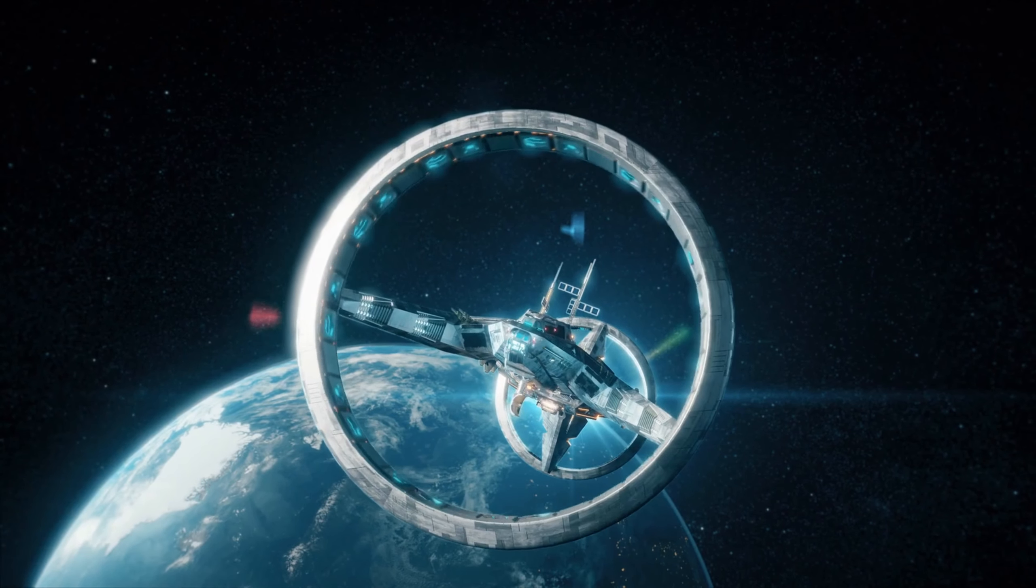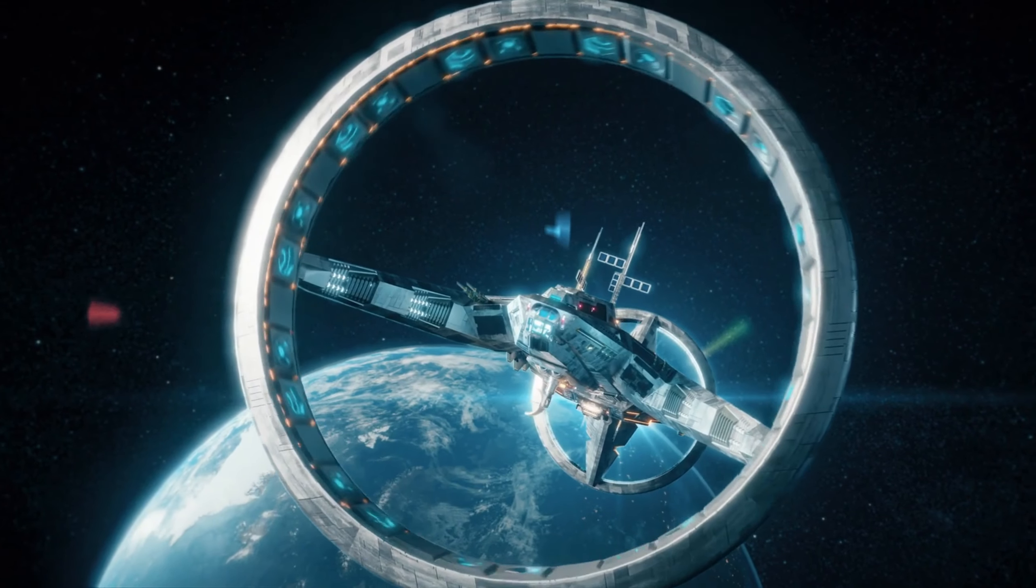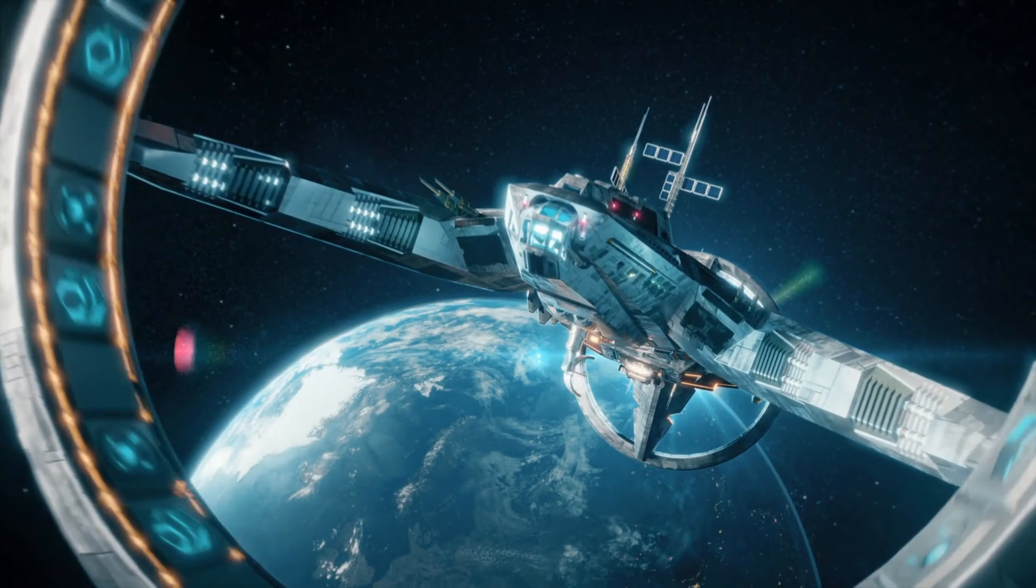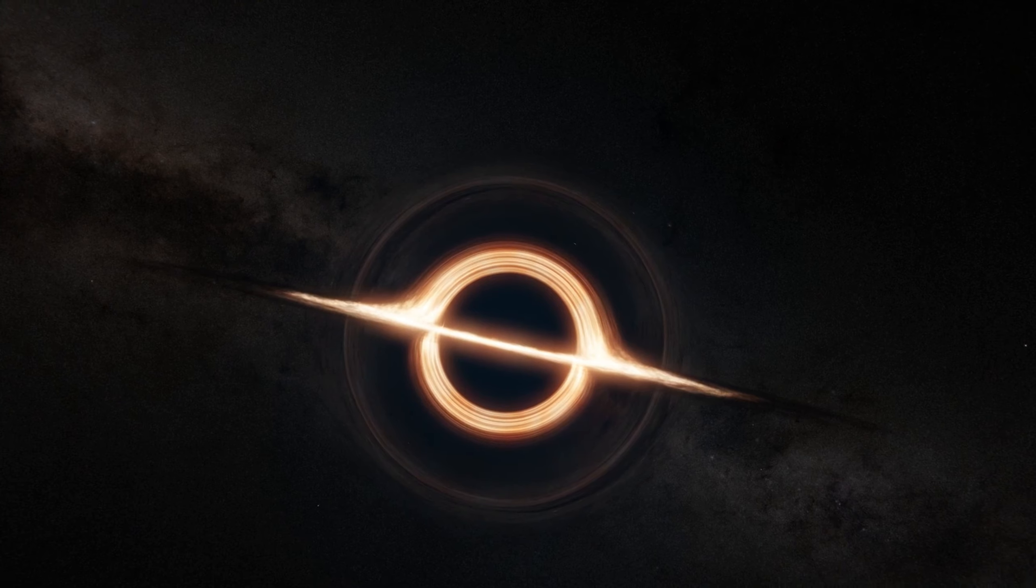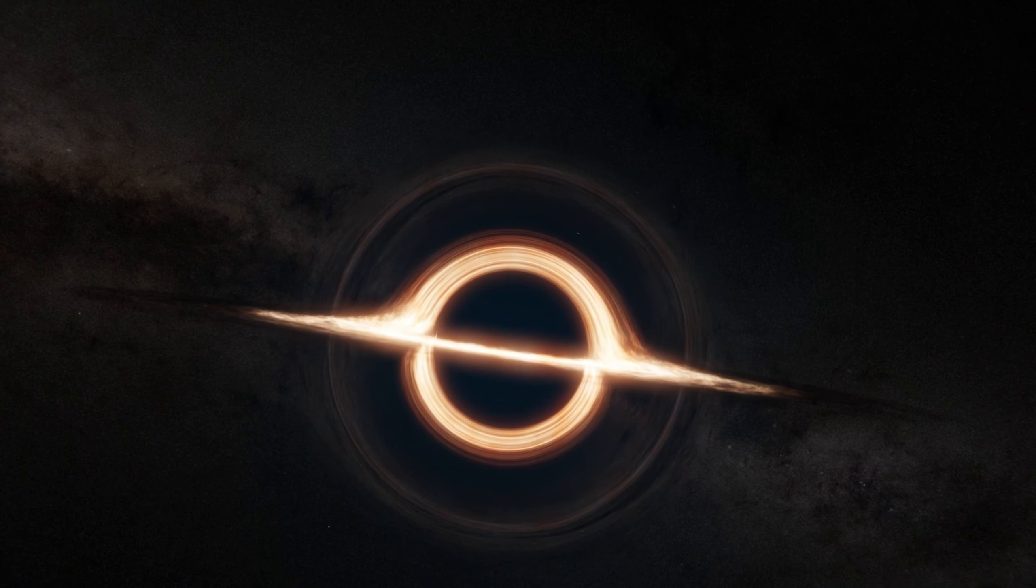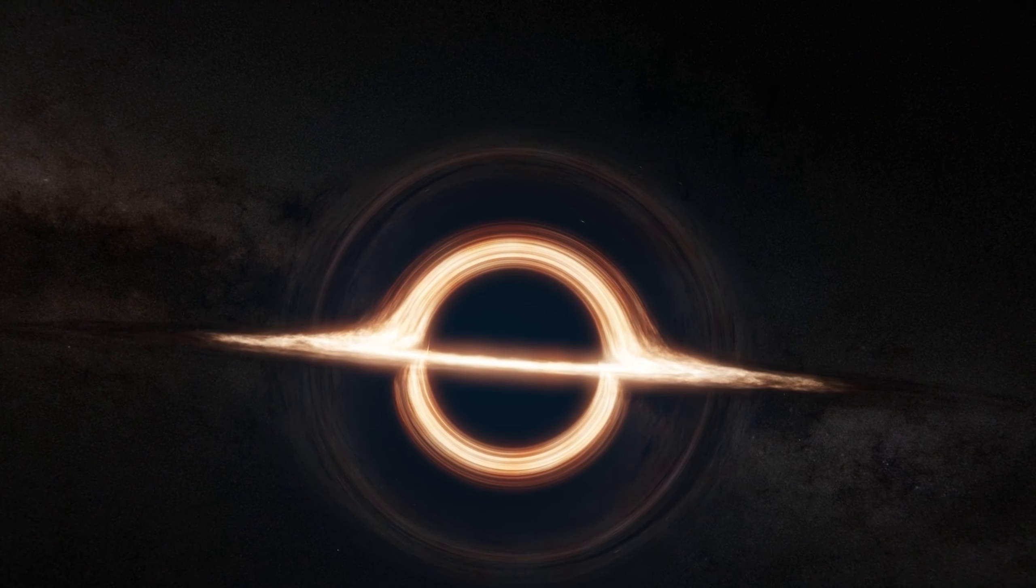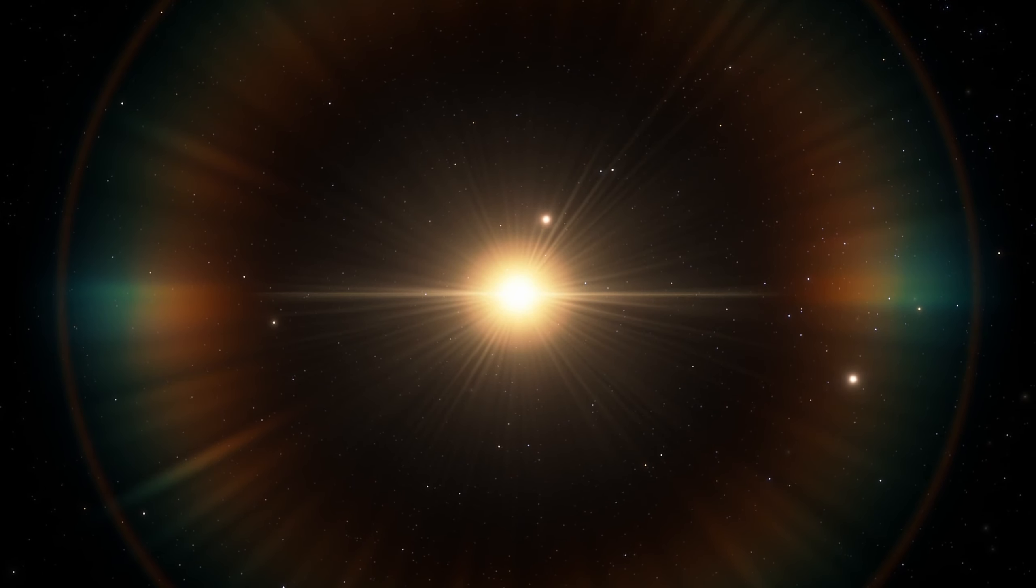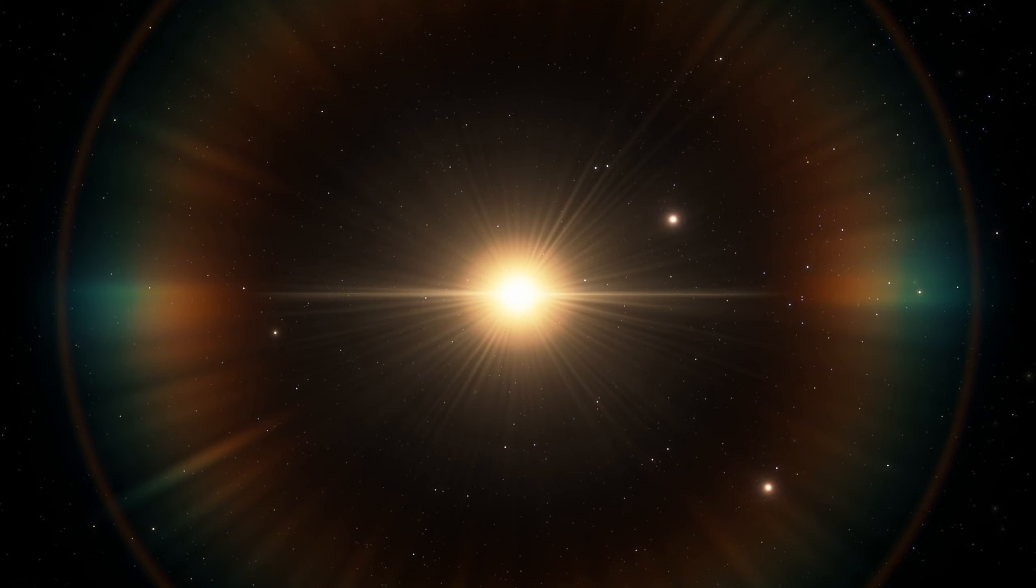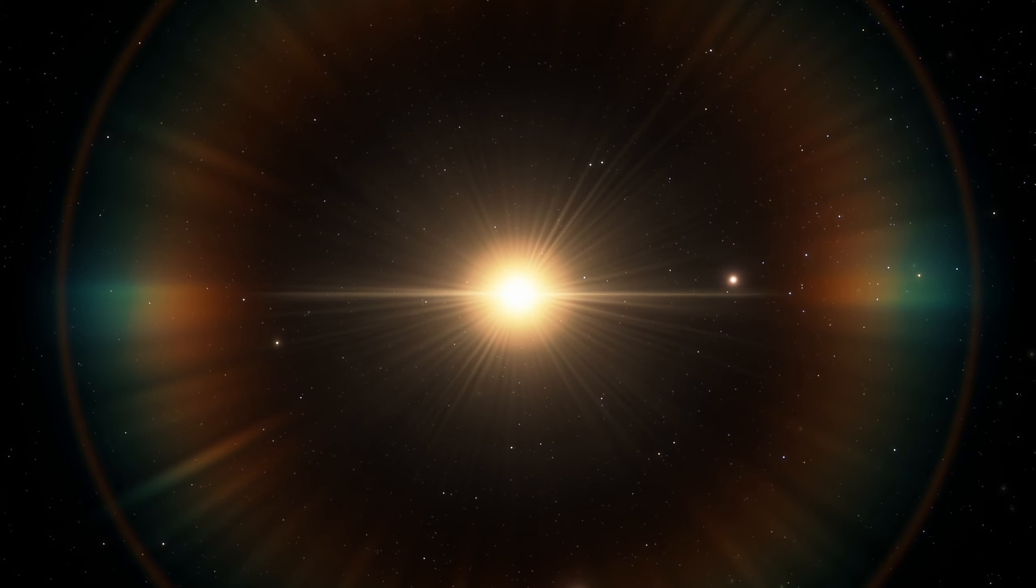To begin, let's briefly understand what a black hole is. A black hole is an object with such an incredibly strong gravitational pull that nothing, not even light, can escape its grasp. This phenomenon occurs when a massive star collapses under its gravity.